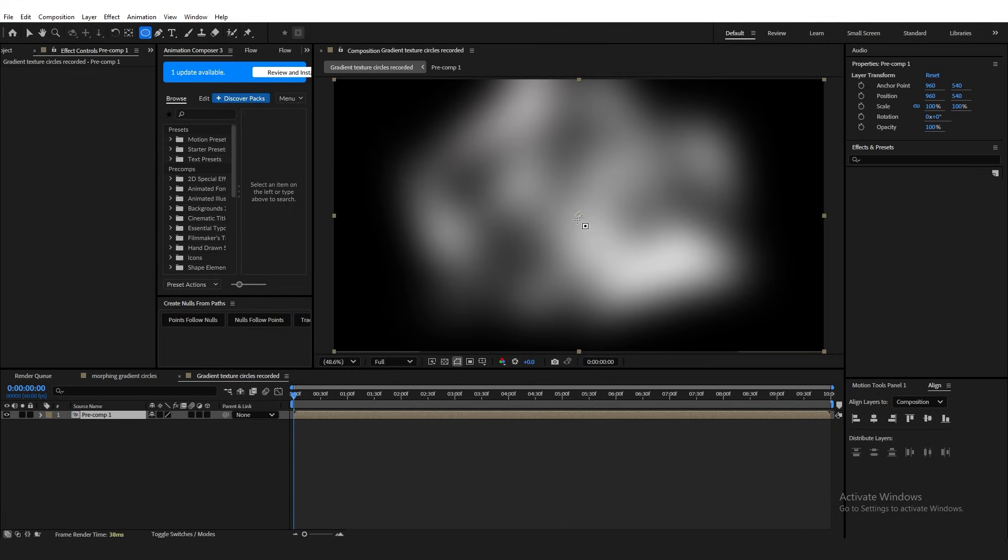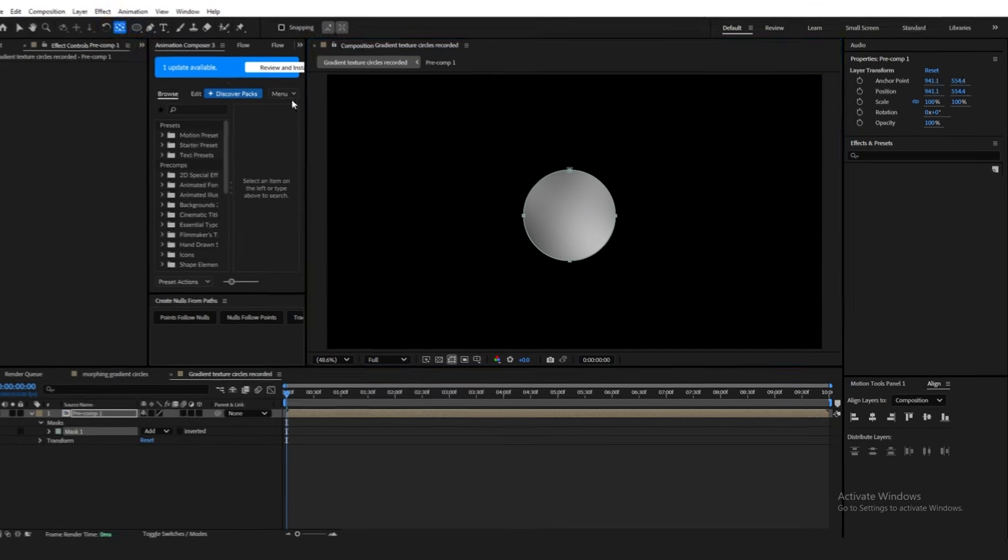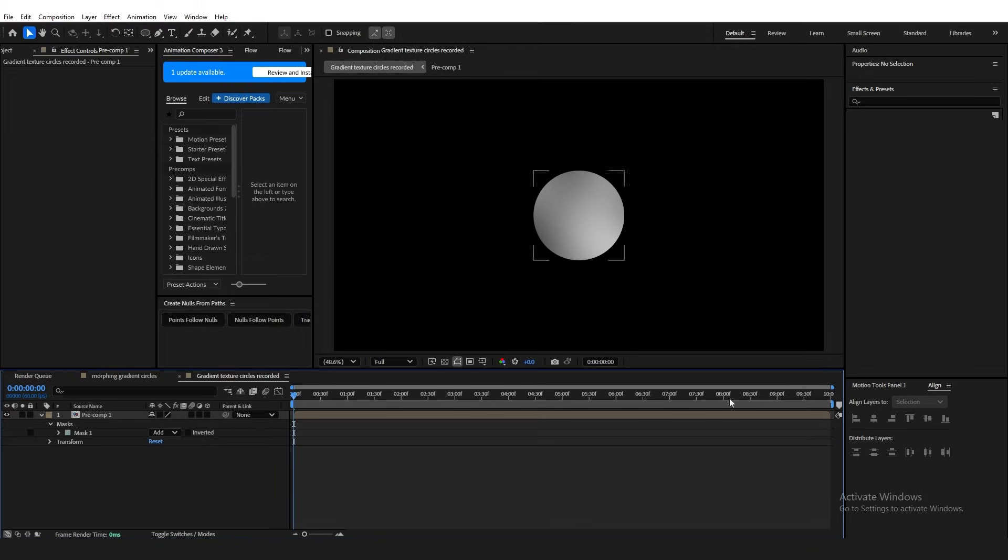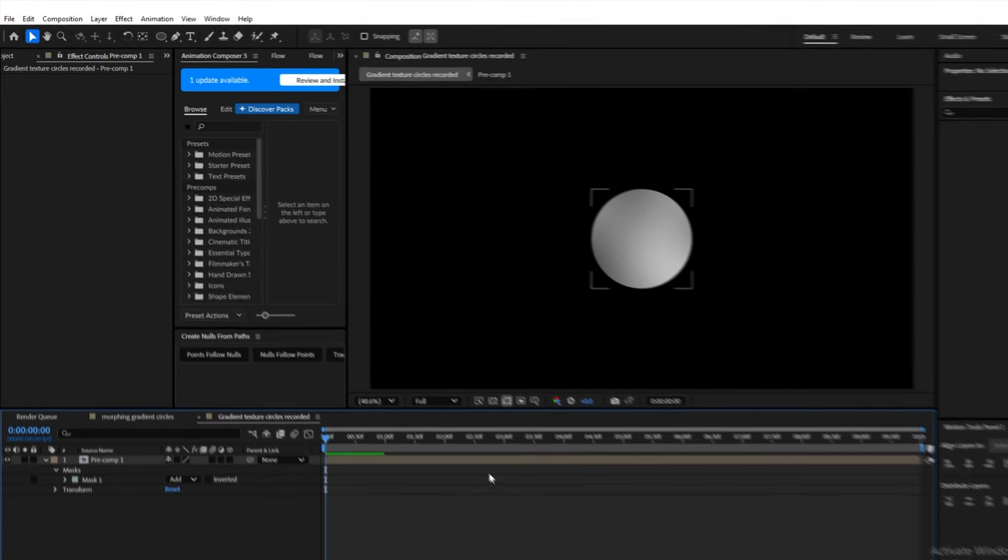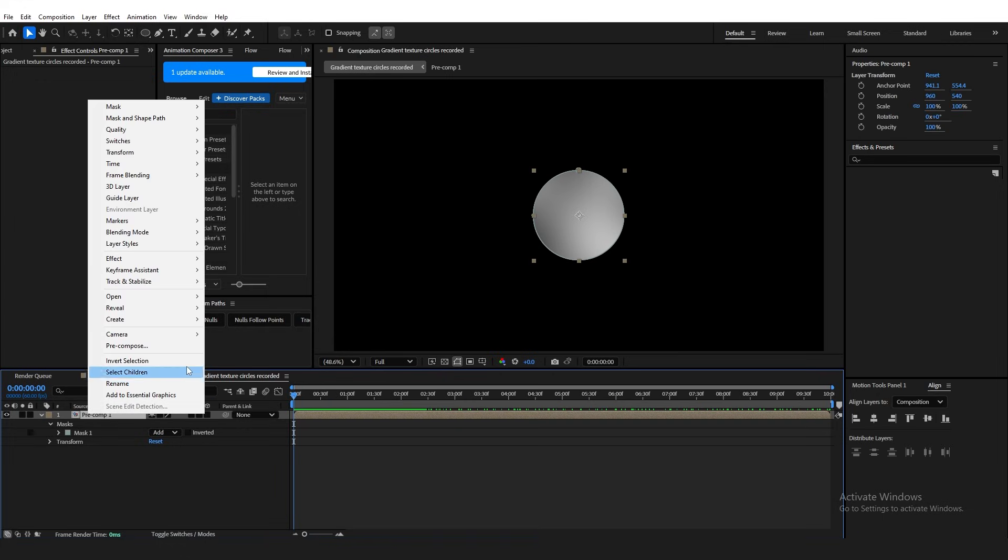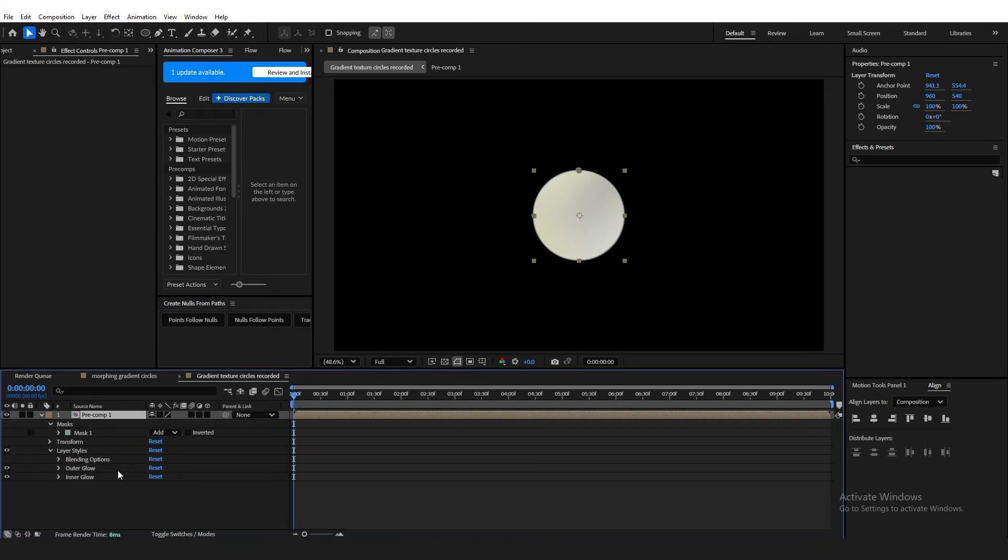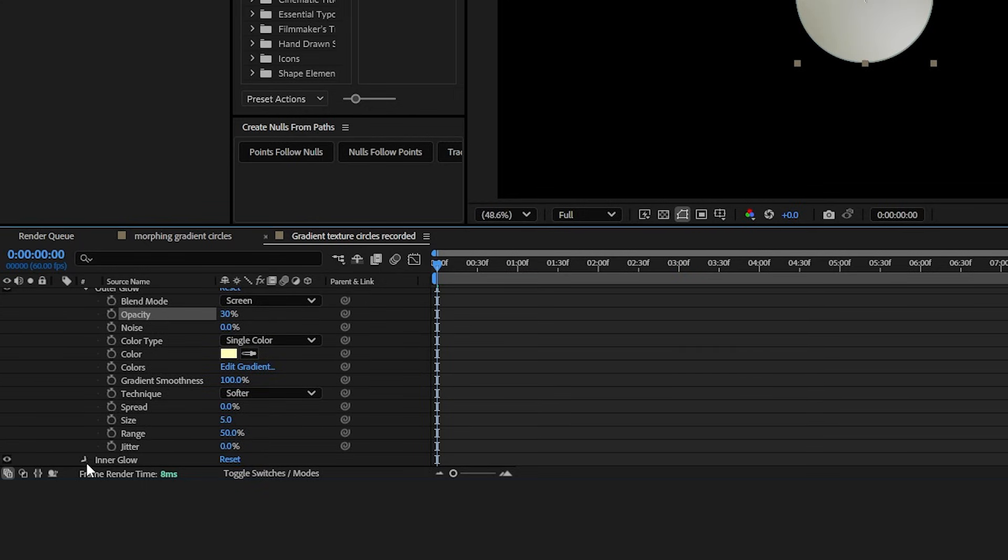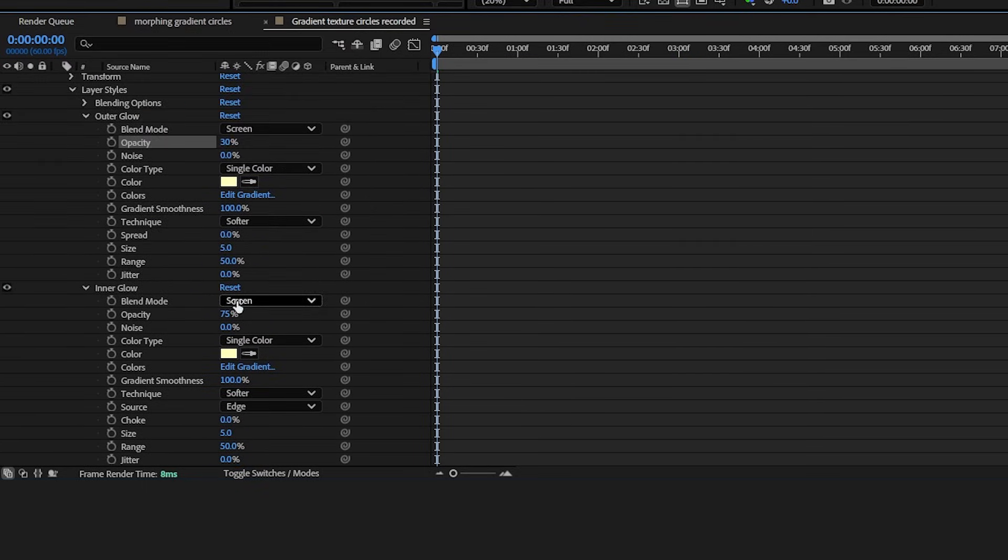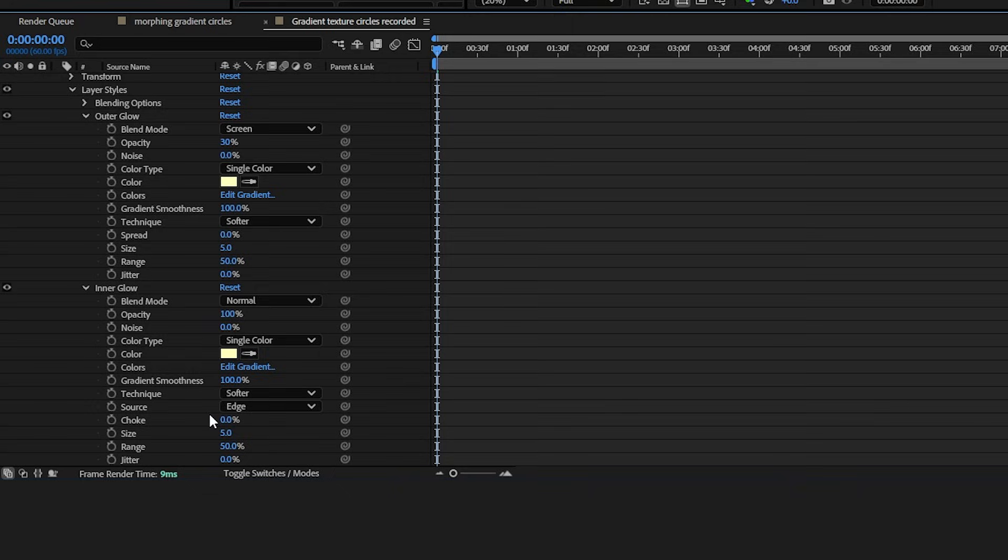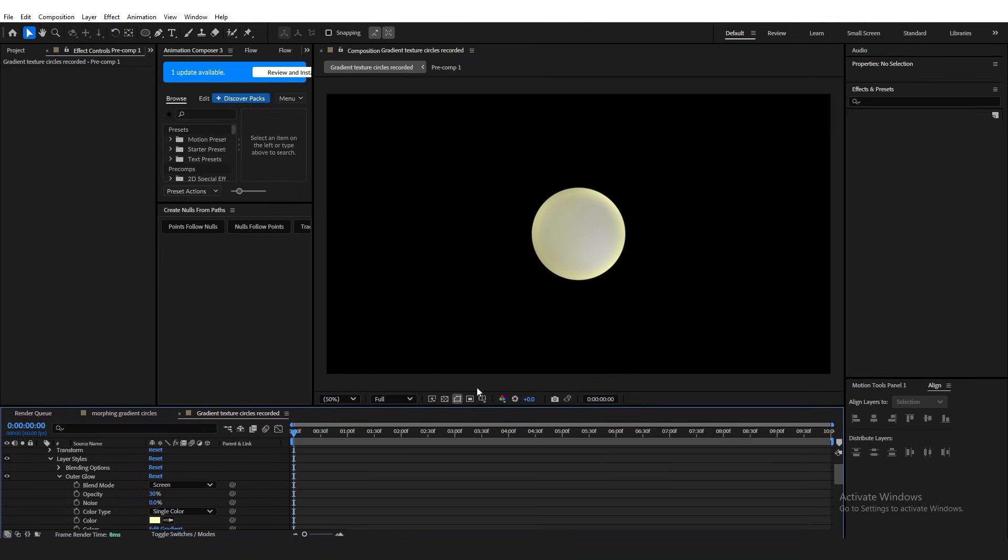Then, grab your ellipse tool and create a circle mask. I'm also just going to align this directly in the middle using the align tools here. If you don't see this, go to the window tab at the top and click align and it should appear. Now, on the pre-comp, right click, go to layers, tiles, and add both inner glow and outer glow. For the outer glow, change the opacity to a value between 25 to 35%. For the inner glow, change the blend mode to normal, turn the opacity to 100% and increase the size to anywhere between 50 to 70. I found 60 to be a nice spot.